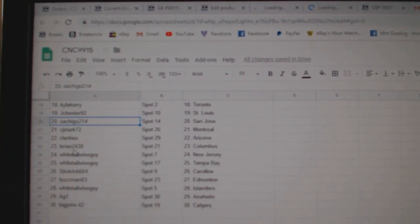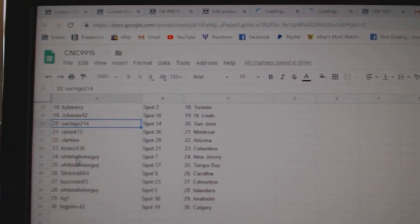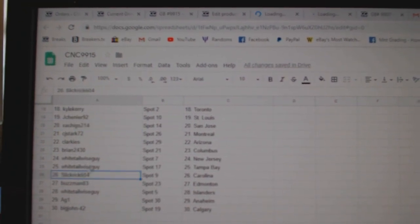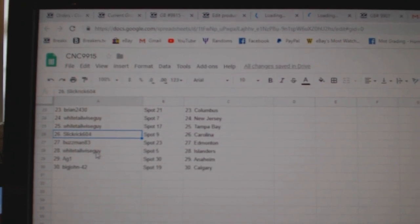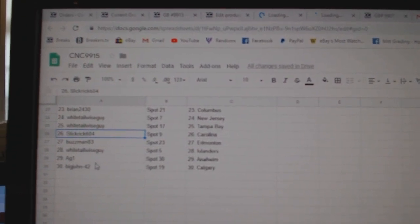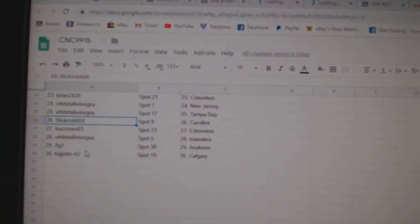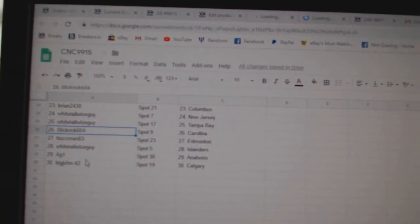Clarkies, Arizona, Brian, Columbus, Whitesail, New Jersey, Tampa, Slick Rick, Carolina, Buzzman and Money, Whitetail Islanders, A.G., Anaheim, and Big John has Calgary.